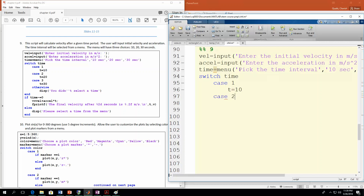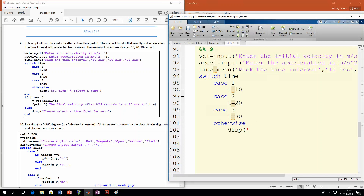Next is case 2 — that's the number returned if they hit the second button, because 20 seconds is the second button from the top, so it returns 2. Here t needs to be 20. The last option is case 3 — this is what we get if they hit the 30-second button, which returns a value of 3. So t equals 30. If none of those work out and the user doesn't pick a button, we need an error message in the otherwise statement. We'll just put: display('You didn''t select a time'). Don't forget you need two single quotes to put in an apostrophe.